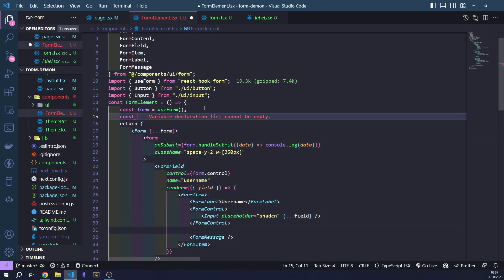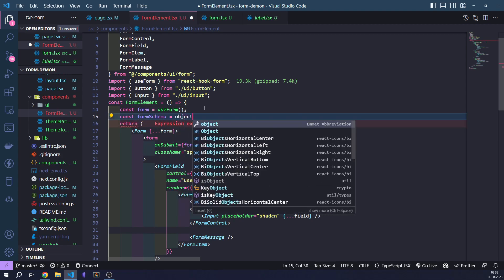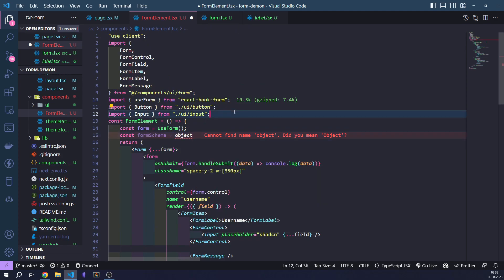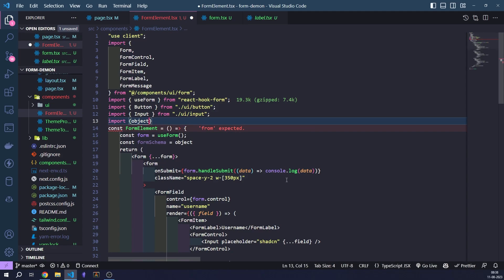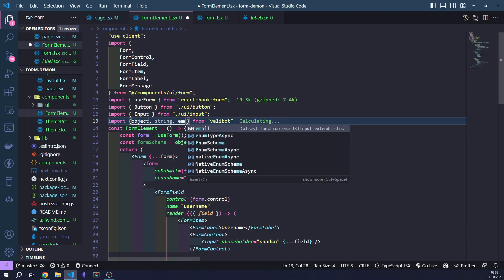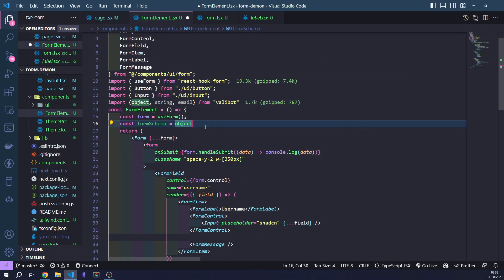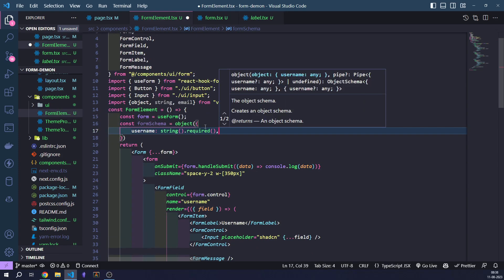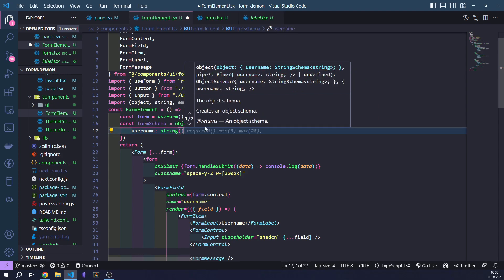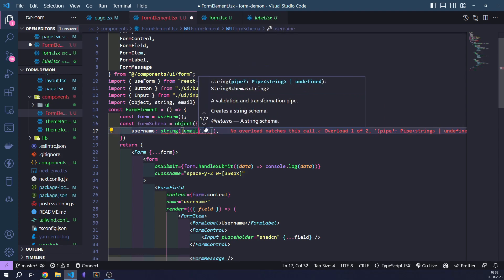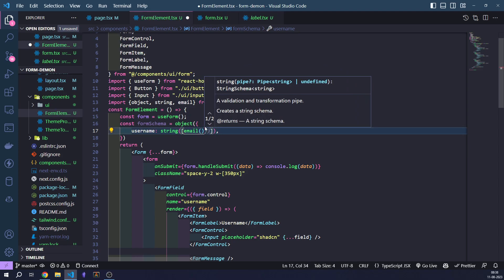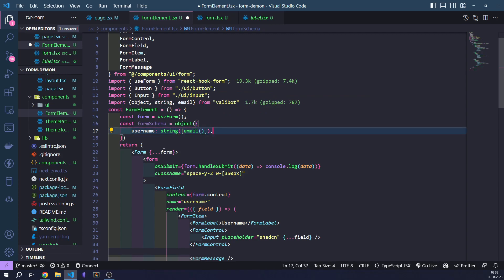We are going to define a form schema. That is how our form schema is going to look like, the data that comes from our form itself. So let's do that. We're going to get object from Valibot. We're going to get string and email. We're going to use object. This is how we define the schema in Valibot. We have to define what it is first and then we have to define the restrictions on it.